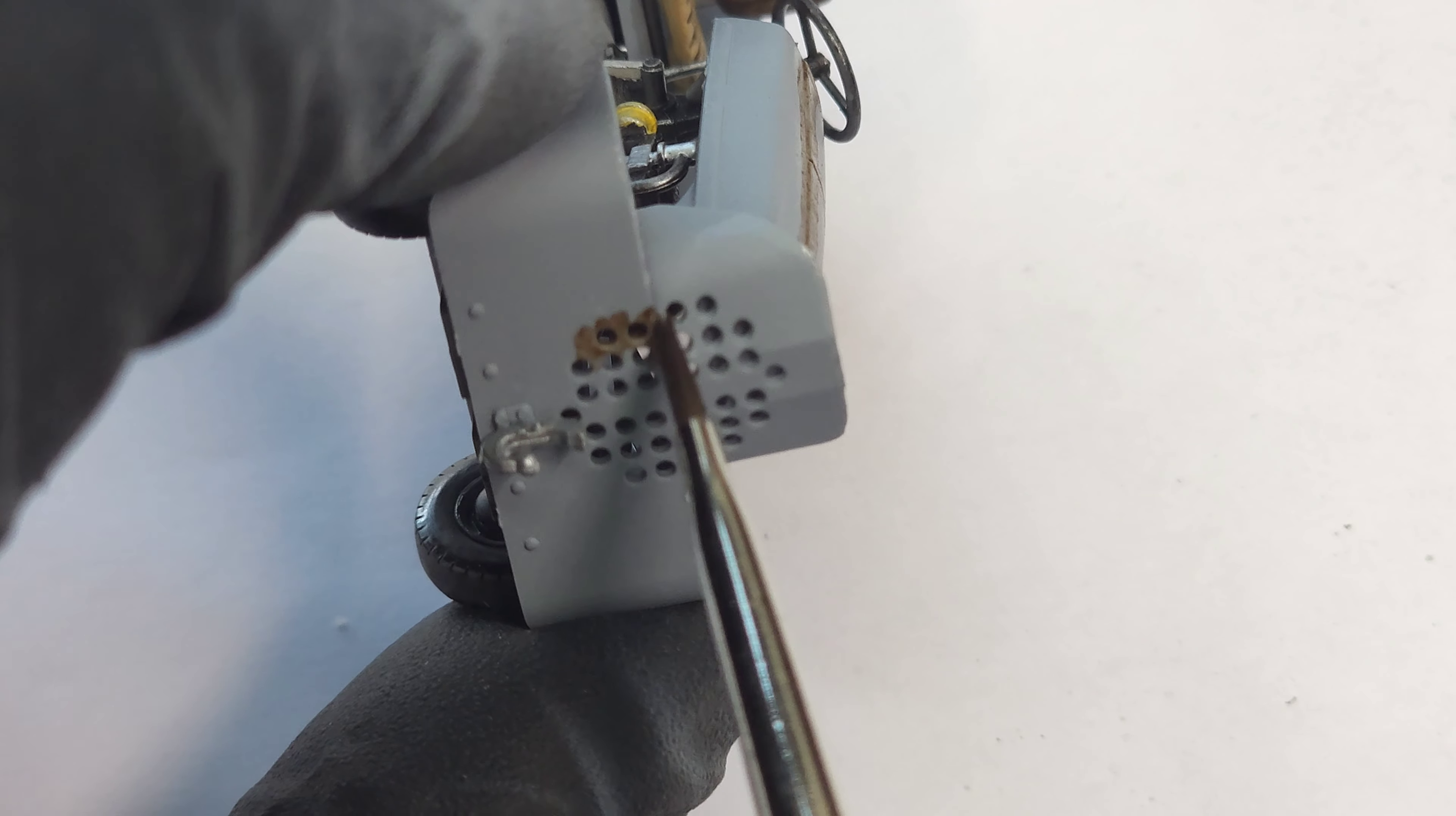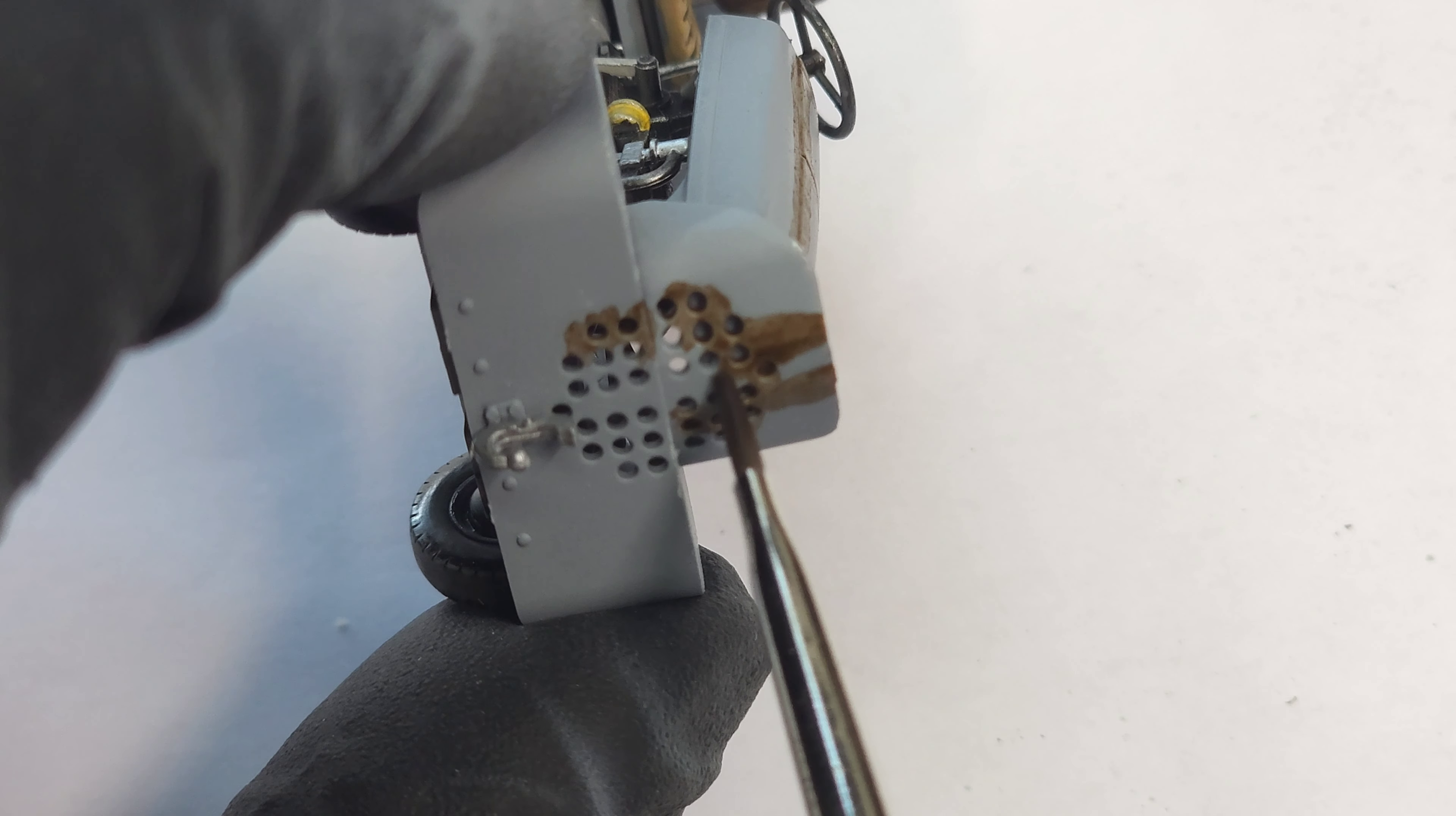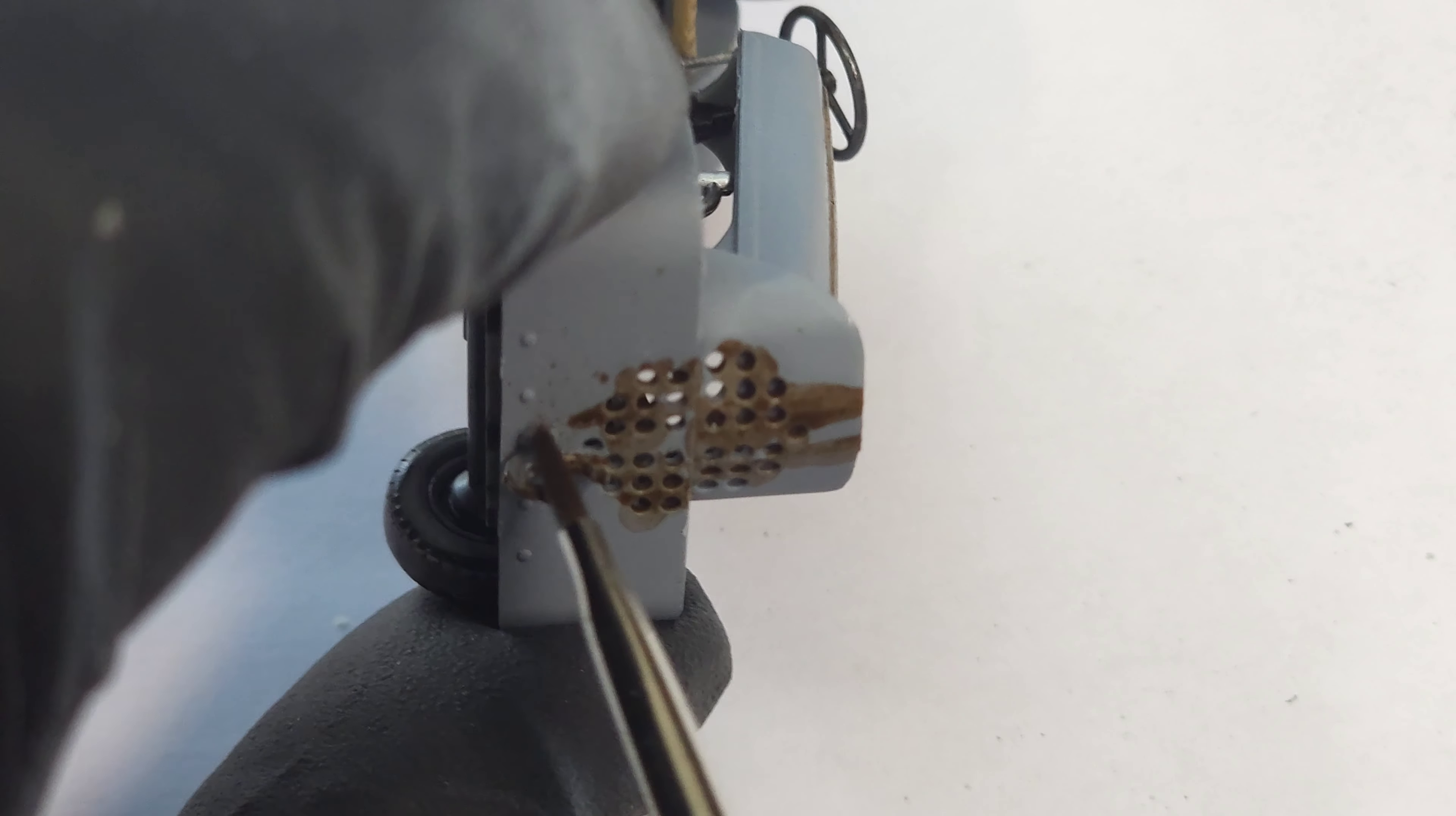Assemble. Paint. Weather. Finish. Look at it. Put it in a box. It's the process, man. If you don't understand the process, then you'll never understand scale modeling.